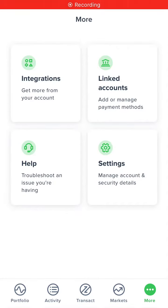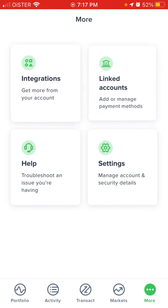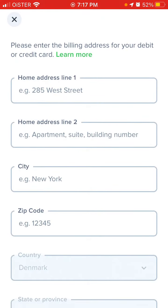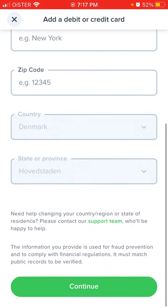To add a debit or credit card to your Uphold account, tap 'More' on the bottom right, then tap on 'Linked Accounts' and tap to add a credit or debit card using the plus button. You will need to enter the billing address for your debit or credit card, including the country and state.